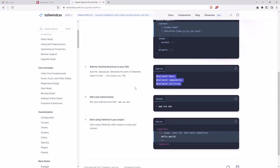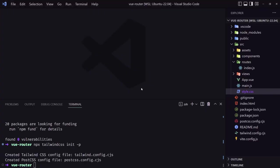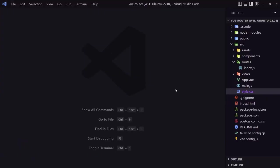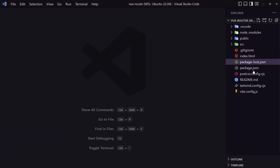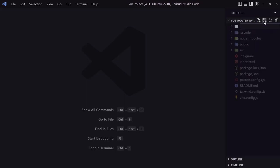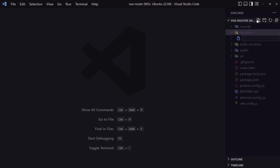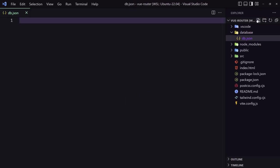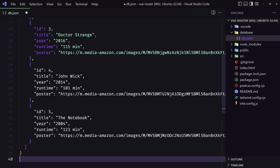And we are ready to go. Let's close the terminal. Now in the root of our project, I'm going to create a new directory. I'm going to name it database, and here I'm going to create a new file, db.json. Here I'm going to create some movies, so I'm just going to paste here to save some time.